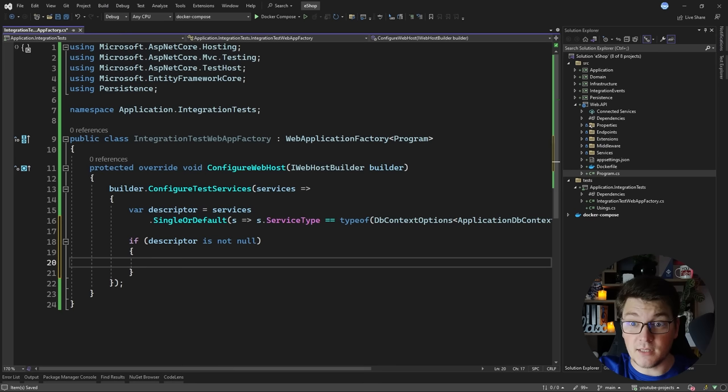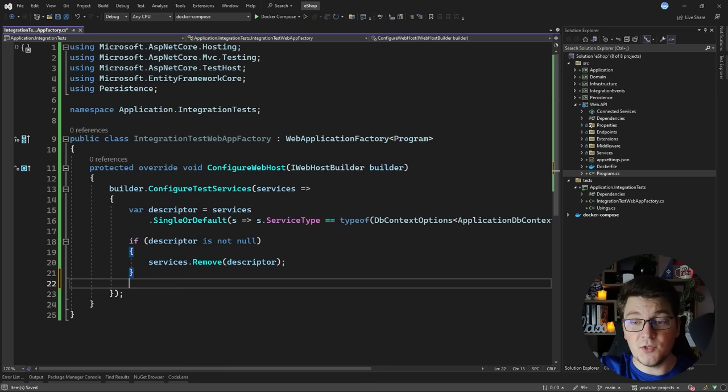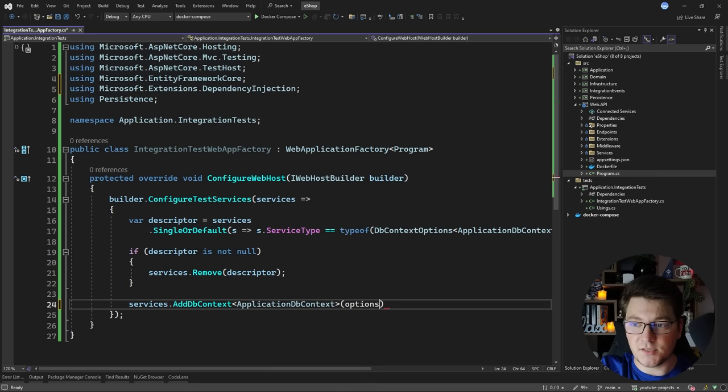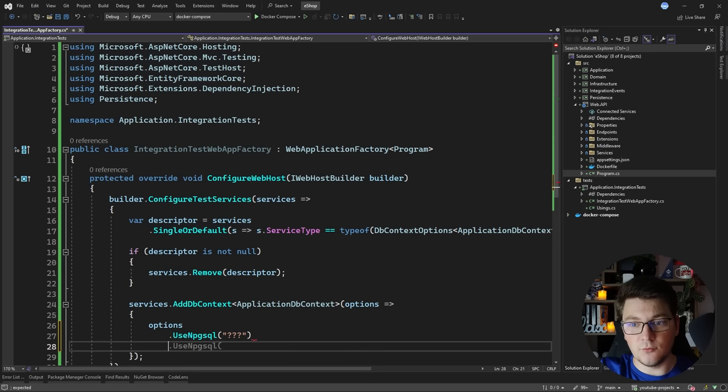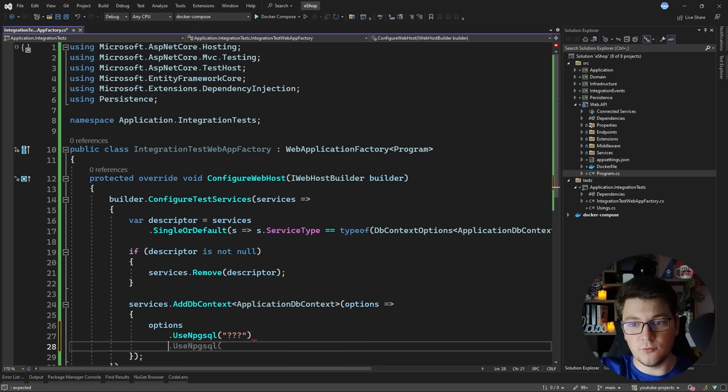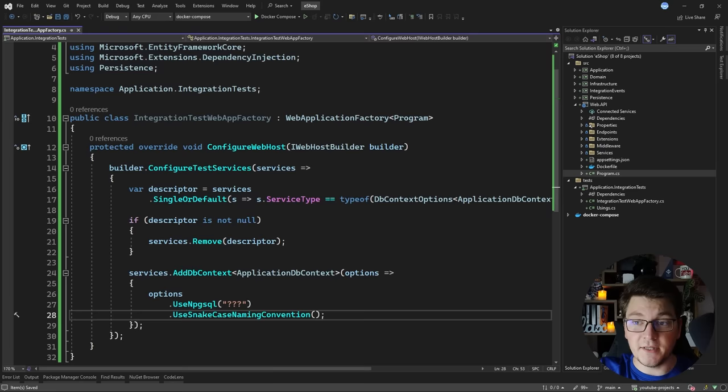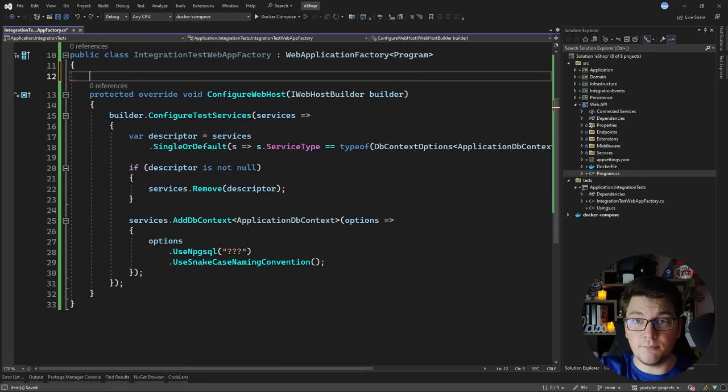We're going to remove it by calling services.Remove and passing in our descriptor. Then I need to configure EF Core again, only this time connecting to my docker container running Postgres. I'll say services.AddDbContext and specify the ApplicationDbContext, then configure it to use PostgreSQL. I'll need to specify my connection string - I'll deal with that in a moment - and I'm also going to apply the snake case naming convention which I have defined in my persistence project.